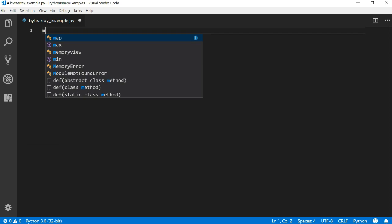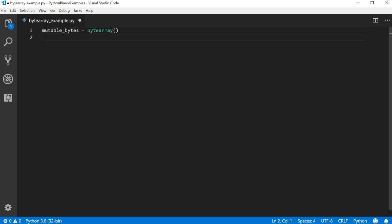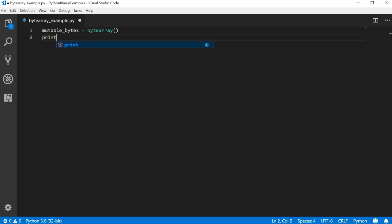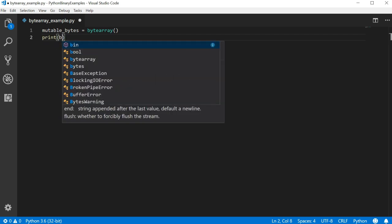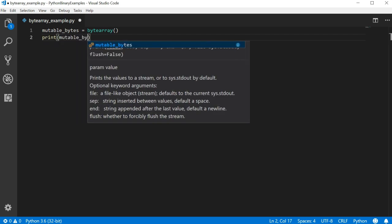Let's create a byte array. Write mutable bytes equals byte array parentheses. This will create an empty array that can store bytes. Let's also print out the value of our new variable as well as its type.